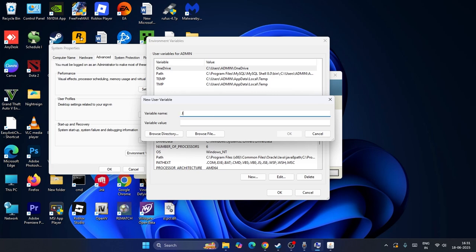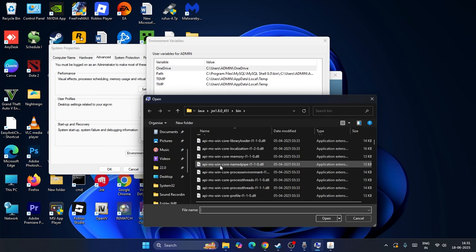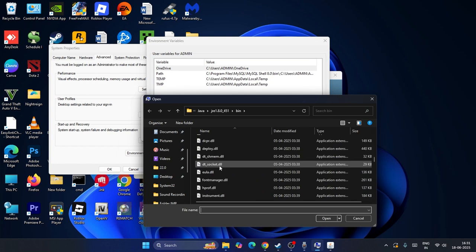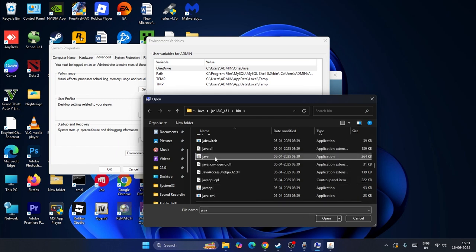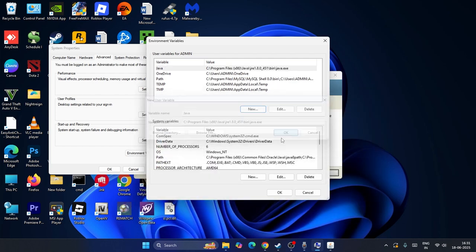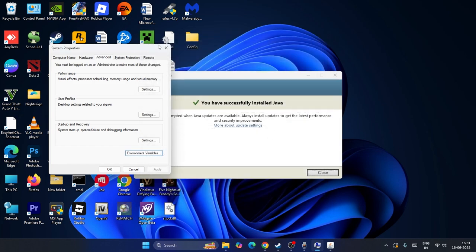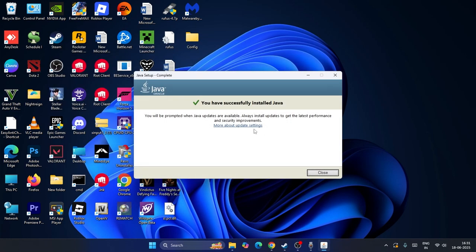Type the variable name as 'java', then click Browse. Add the Java file, click Open, then click OK. Once it is added, you can confirm it has been successfully added. Close the window.